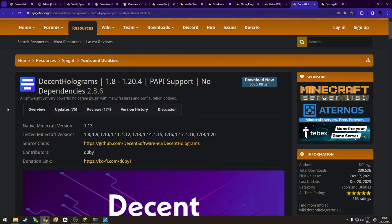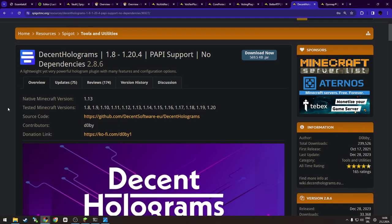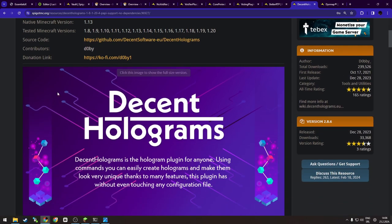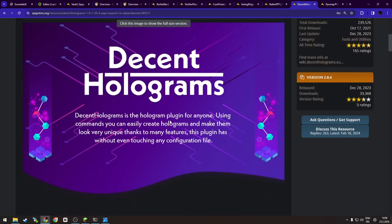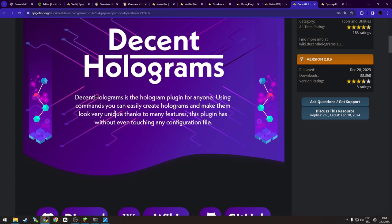So last but not least plugin is Decent Holograms. Now what this plugin does, as you can see, is a hologram plugin. For anyone using commands, you can create holograms and make them look very unique thanks to many features this plugin has without even touching any configuration file.